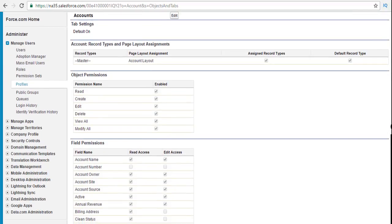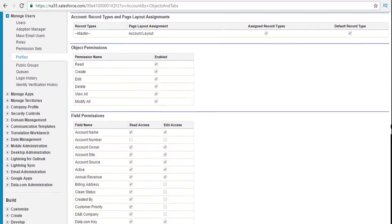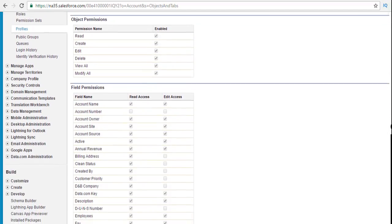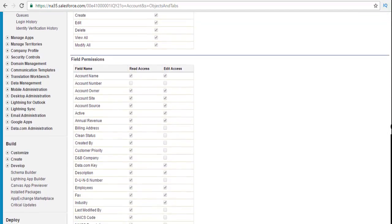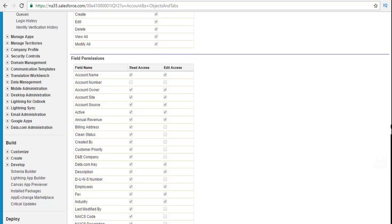Hello guys, this is Pika from MyTutorialRack.com. In this particular tutorial we are going to go ahead and talk about the field permissions.